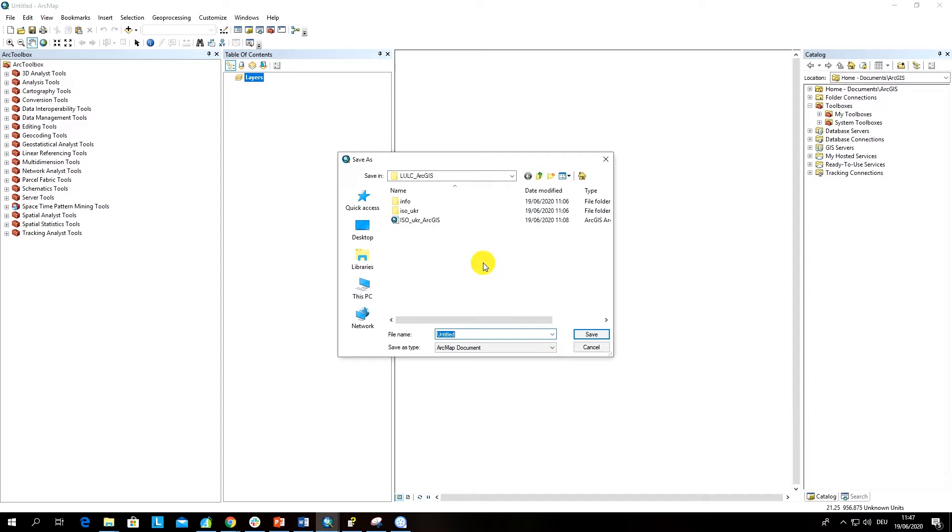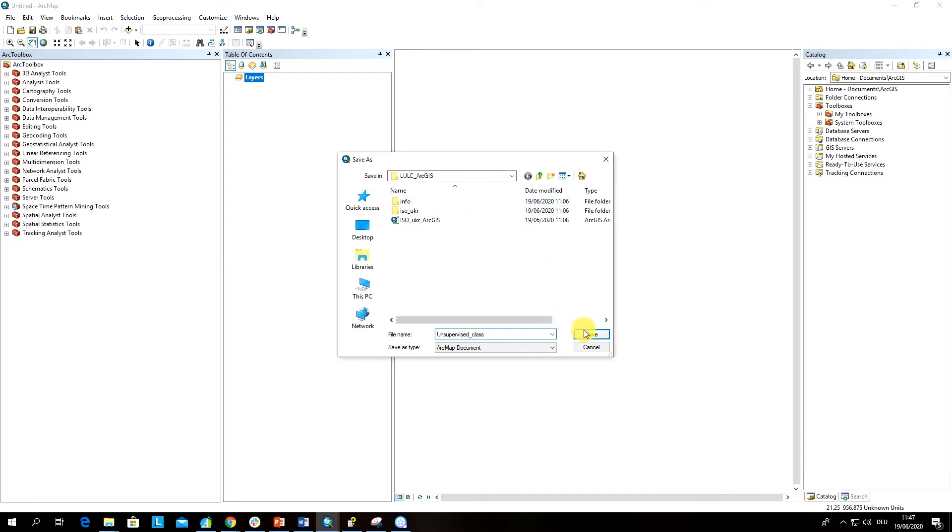This is where you would also create inputs and outputs of this analysis. I will call it unsupervised classification and click Save, and the folder is correct.